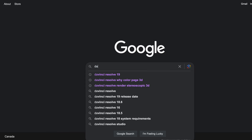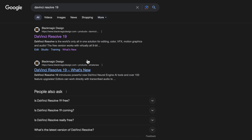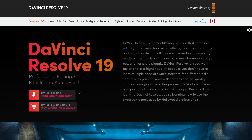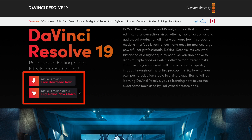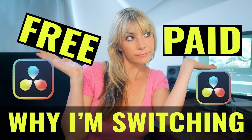First, go to your web browser and search DaVinci Resolve 19 and click on Blackmagic Design DaVinci Resolve 19. Scroll down and you'll see the option to download the free version or buy the studio version, which if you are a pro editor or you're aiming to start getting paid for your editing work I highly recommend, because it has a ton of useful features — if you want to learn more, check that video out.